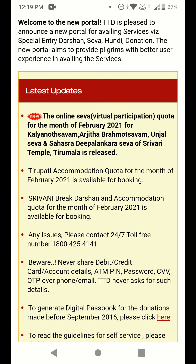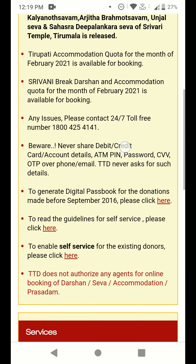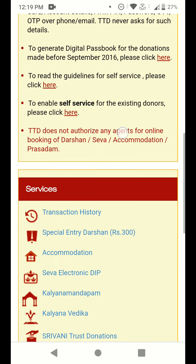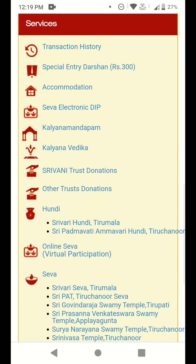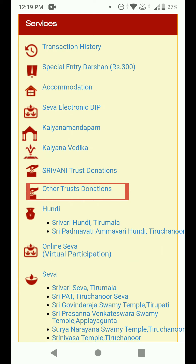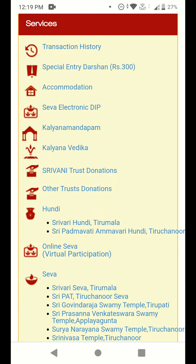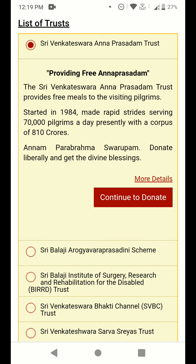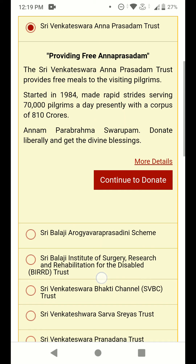Once you log into the website and scroll down, you can see the 'Other Trust Donations' option in the Services section. Click on that. By default, Srivenkateswara Anna Prasadam Trust is selected. There are many other trusts available, but in this video we are discussing the Anna Prasadam Trust, so we select that.